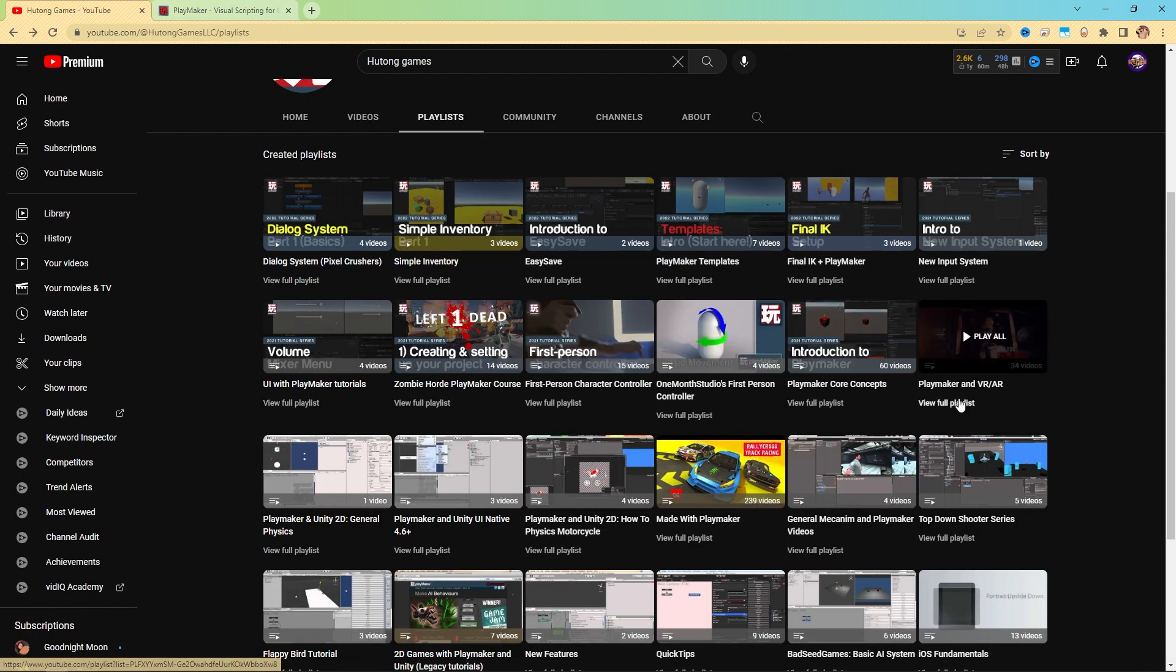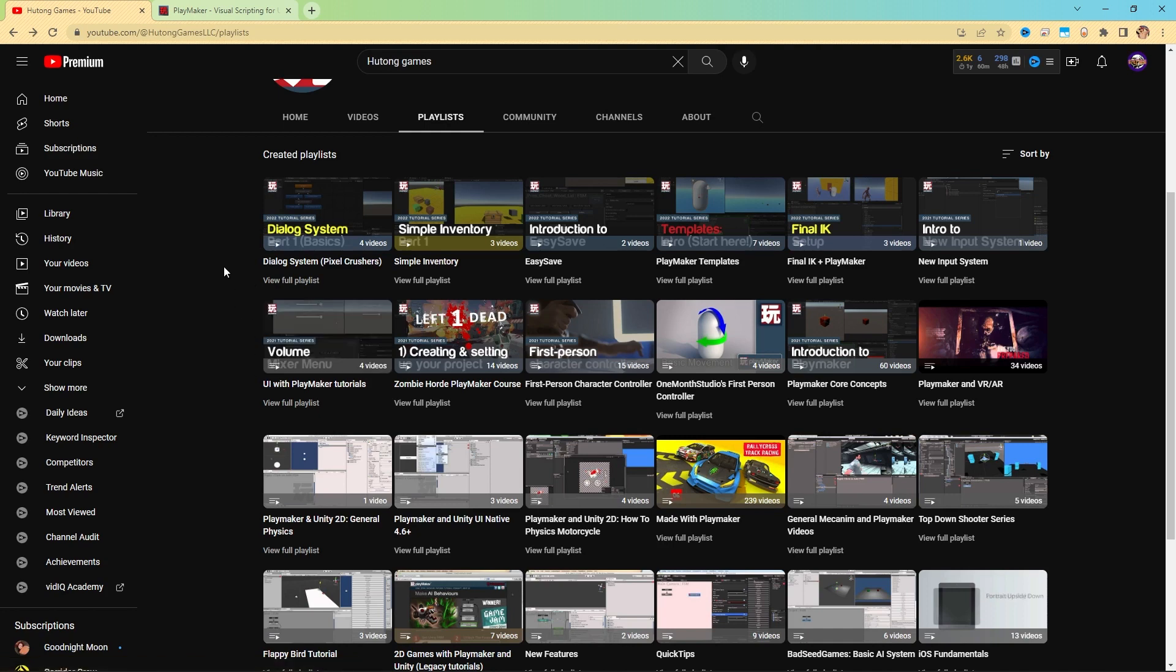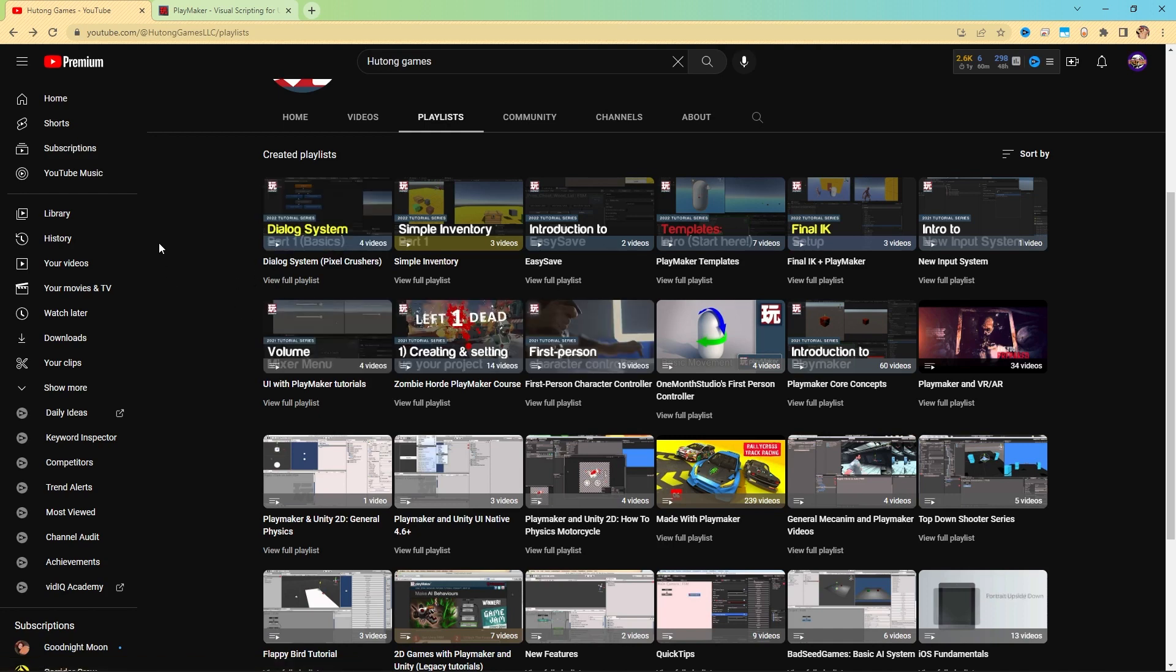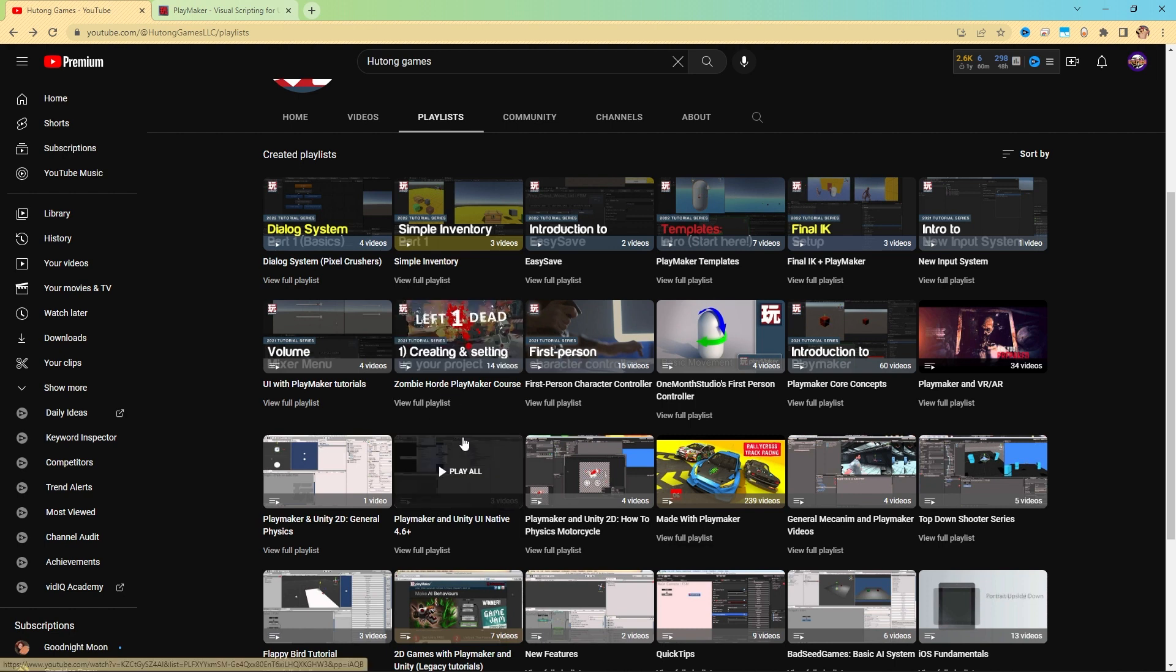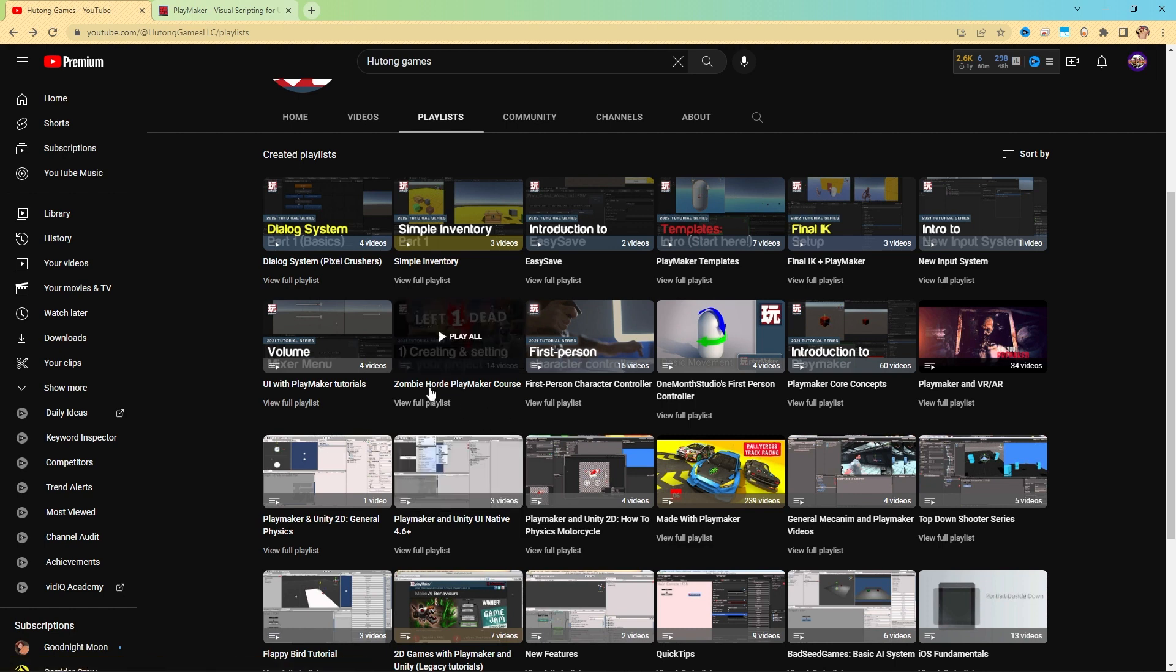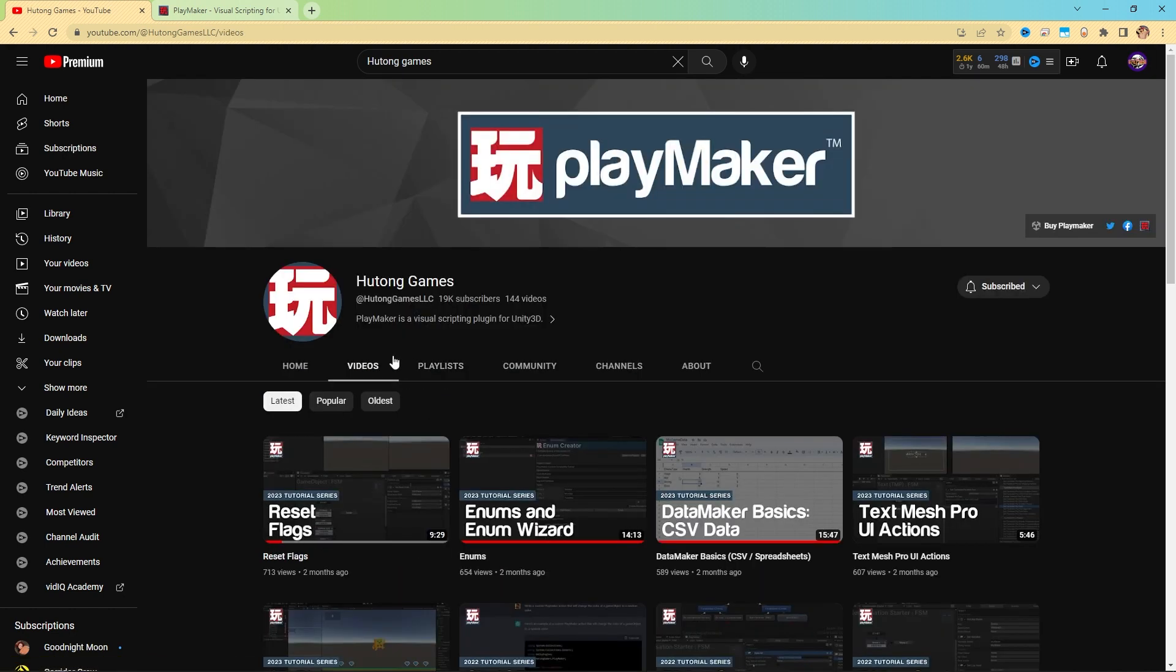On the side, you can also check out our additional playlists like PlayMaker integration for third-party assets, things like EasySave, or Pixelcrusher's Dialog System, or RootMotion's FinalIK, or even a full project-based course, this Zombie Horde course that we have.